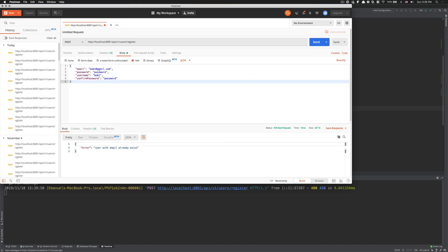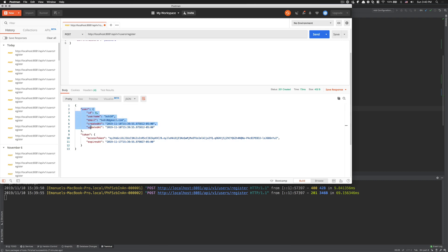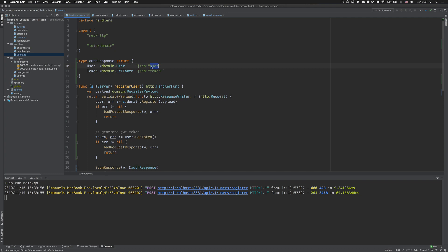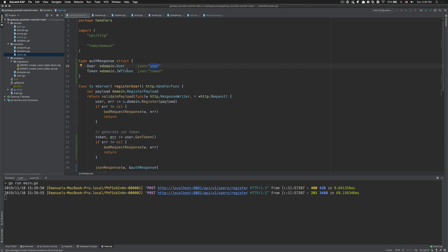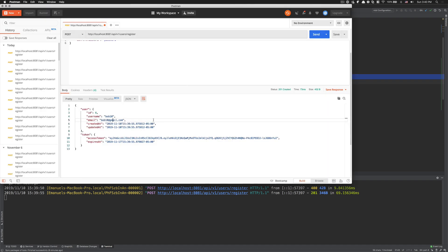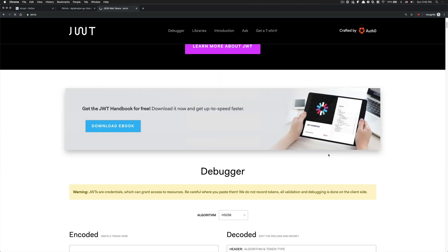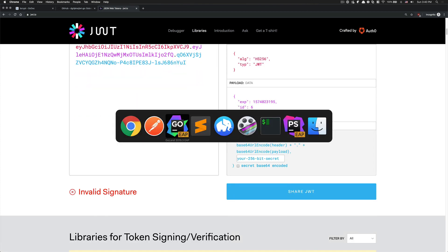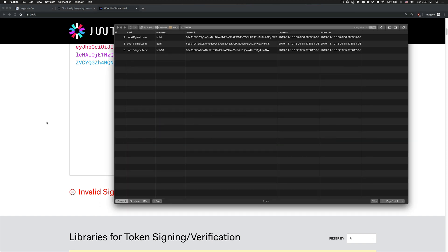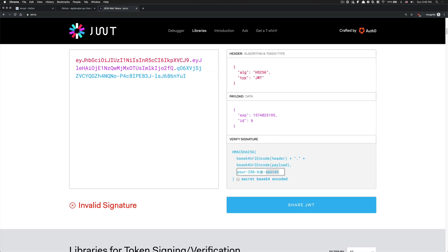Now if I restart the server - looks like nothing is broken. If I create bob10 and send, look at what we receive: an object with a 'user' key containing the full user object, and a 'token' key containing our GwtToken struct with 'access_token' and 'expired_at'. If you take this token and go to jwt.io and paste it, you can see the expired_at and the ID - the ID was 6 and the algorithm was HS256.